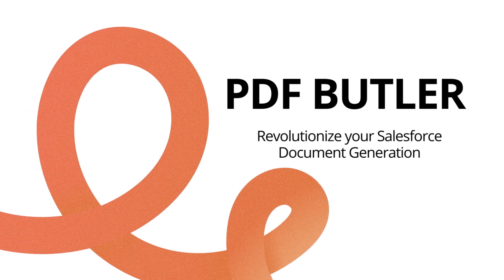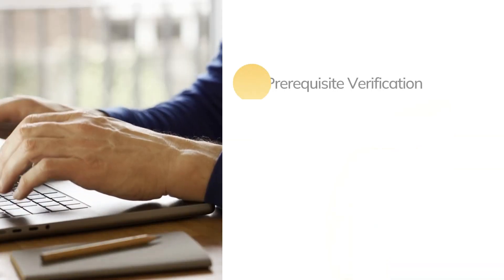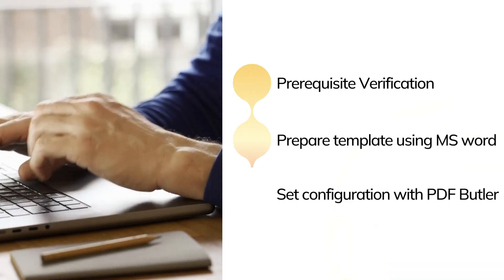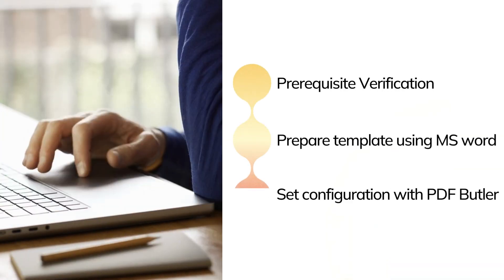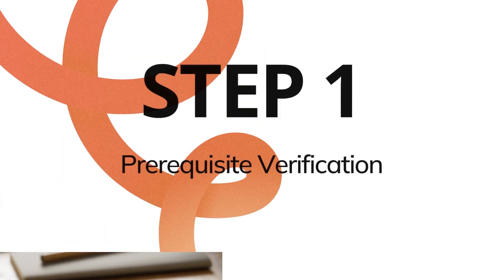Hello and welcome to PDF Butler. Today, let's explore how we can generate our first document. First of all, we will verify that all our prerequisites are ready. Next, we will proceed by preparing our Word document, and finally, we will set up our PDF Butler configuration. So, let's begin.